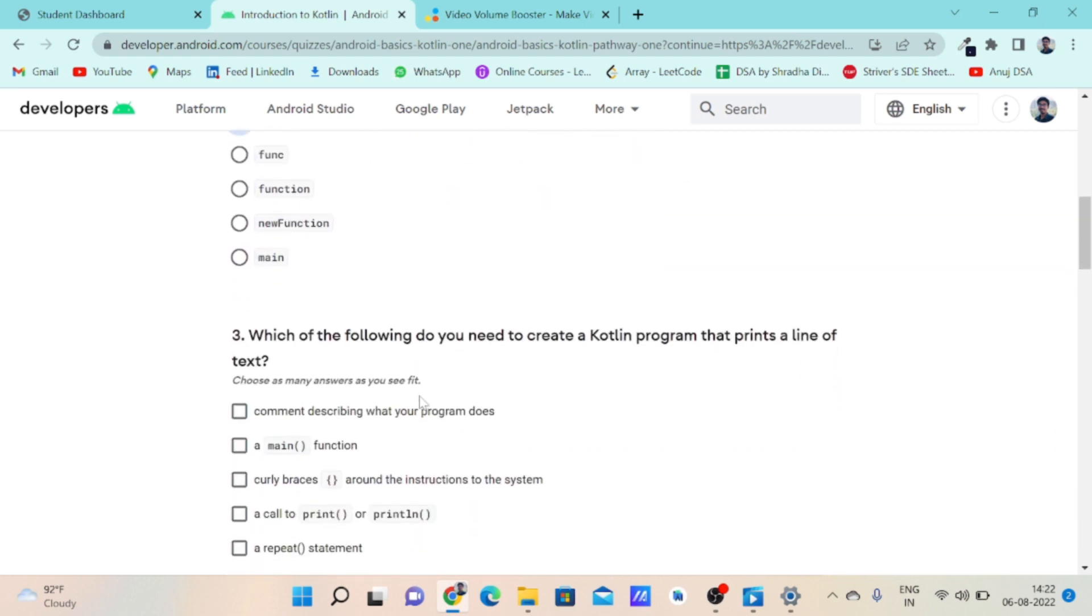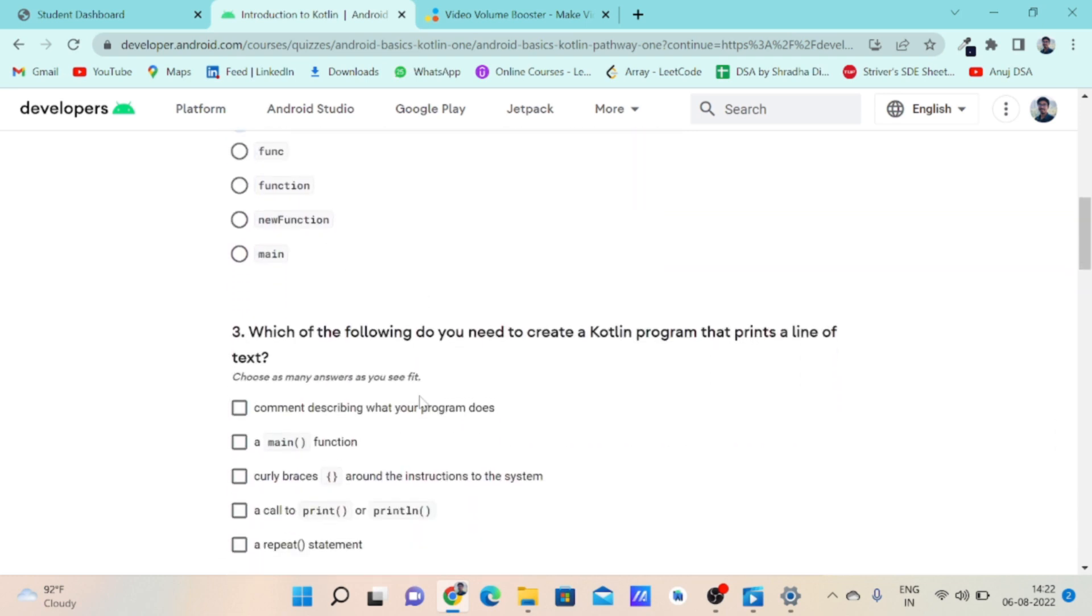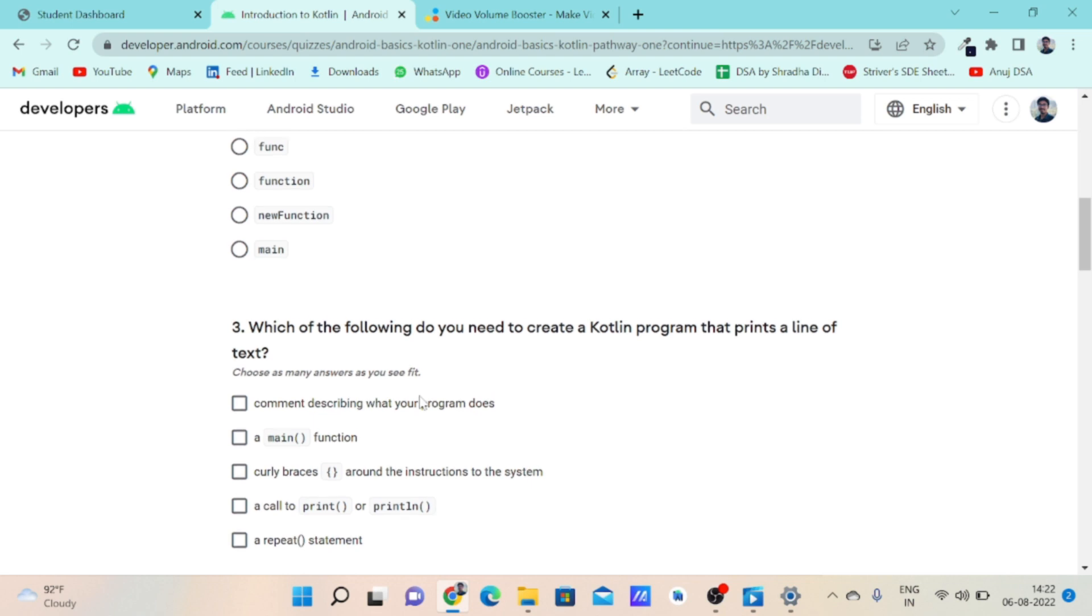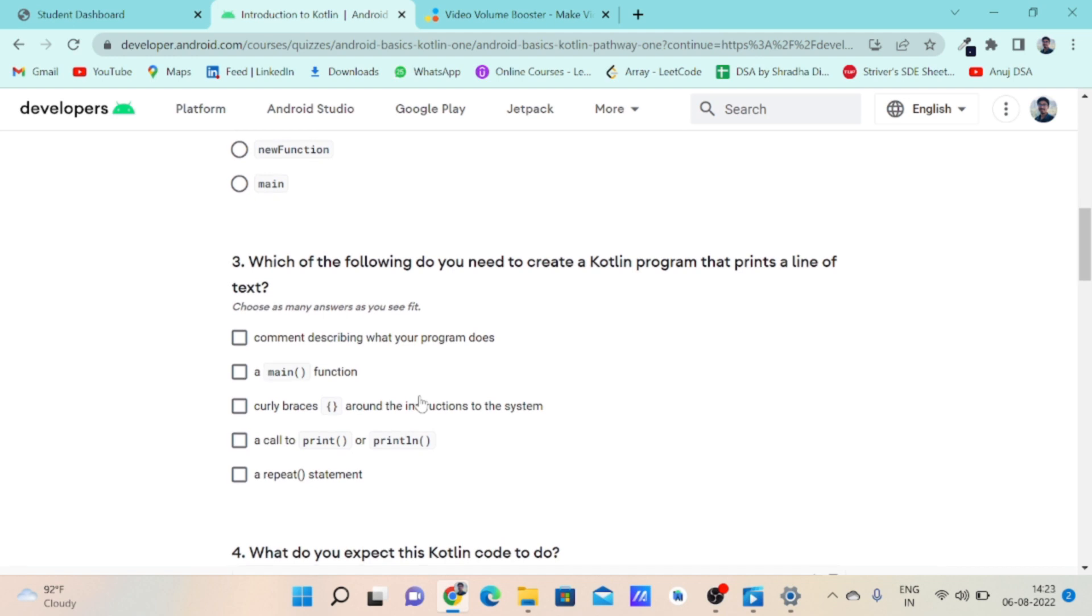Turning to question number three: Which of the following do you need to create a Kotlin program that prints a line of text? For writing a line of text in Kotlin language, first we'll use a main function. After using a main function, we'll open its block by putting a set of curly braces.